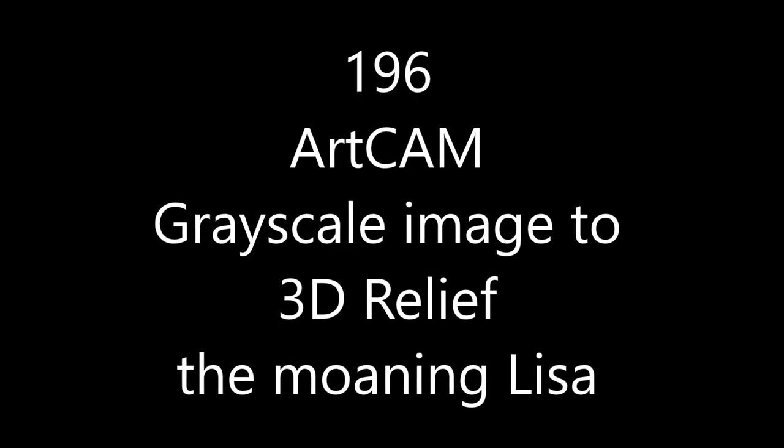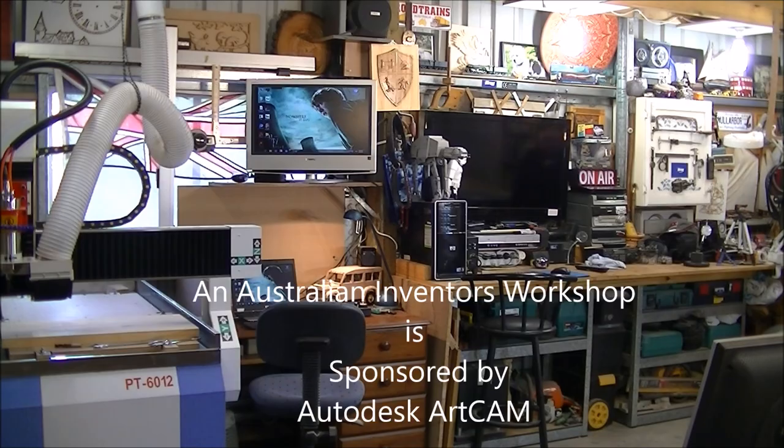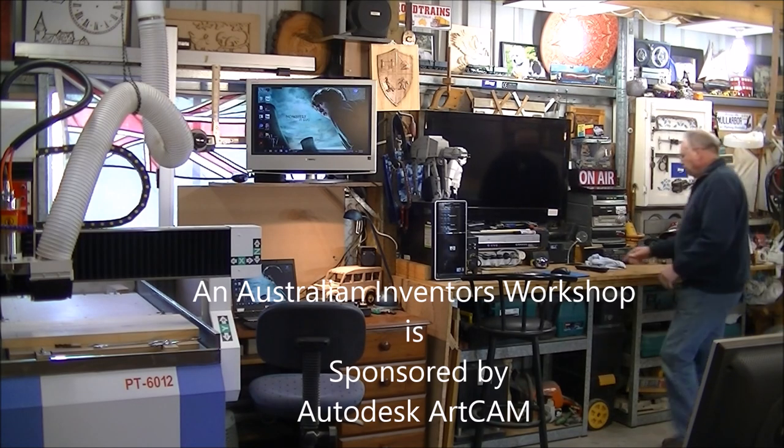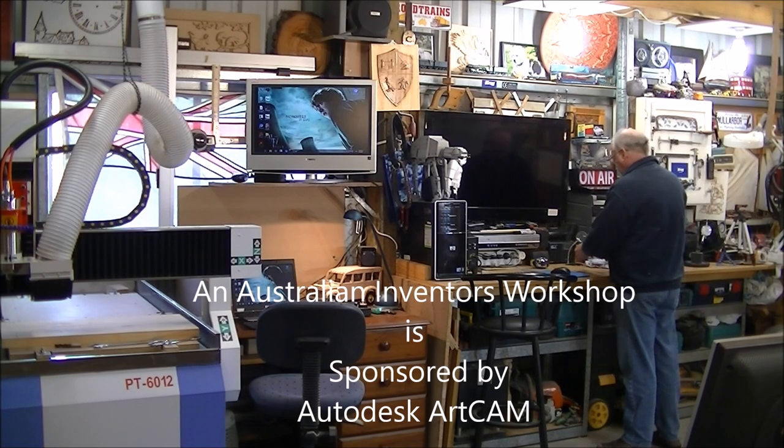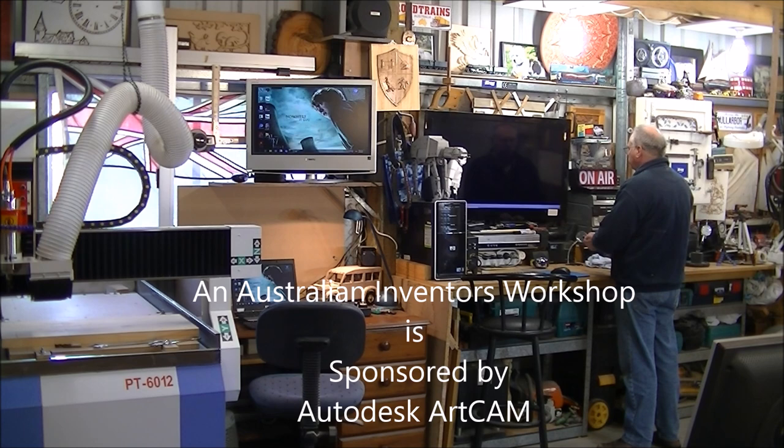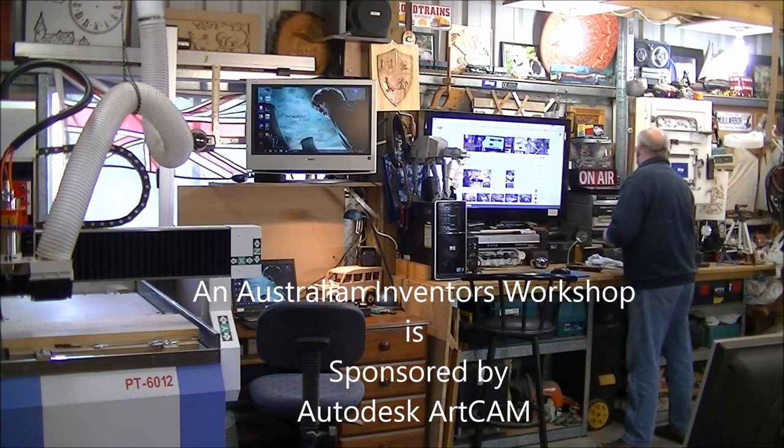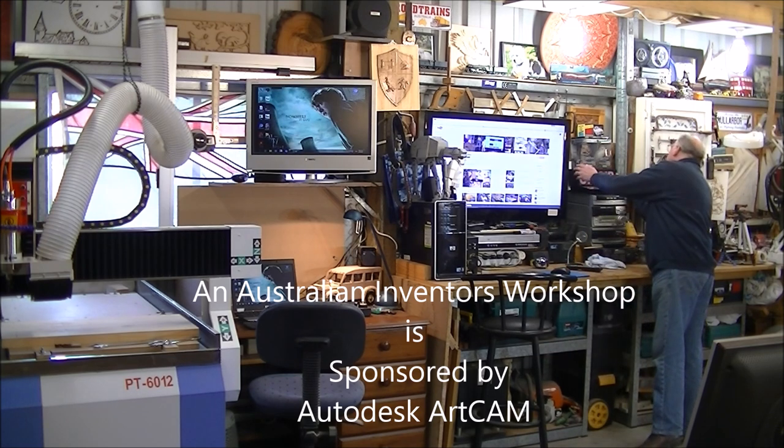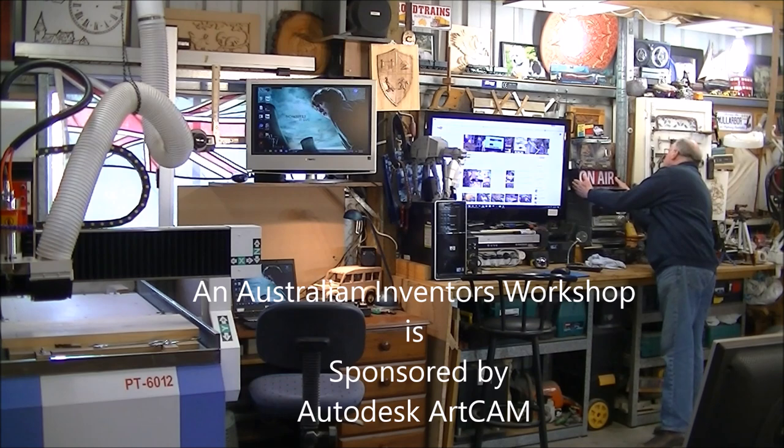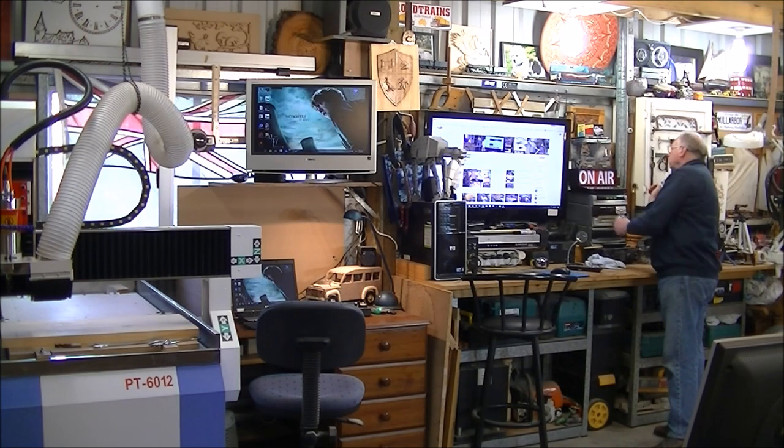Hello and welcome again to my workshop. I've had a lot of people over the last week send me an email saying that they would like to know how I put the Mona Lisa together in ArtCAM.